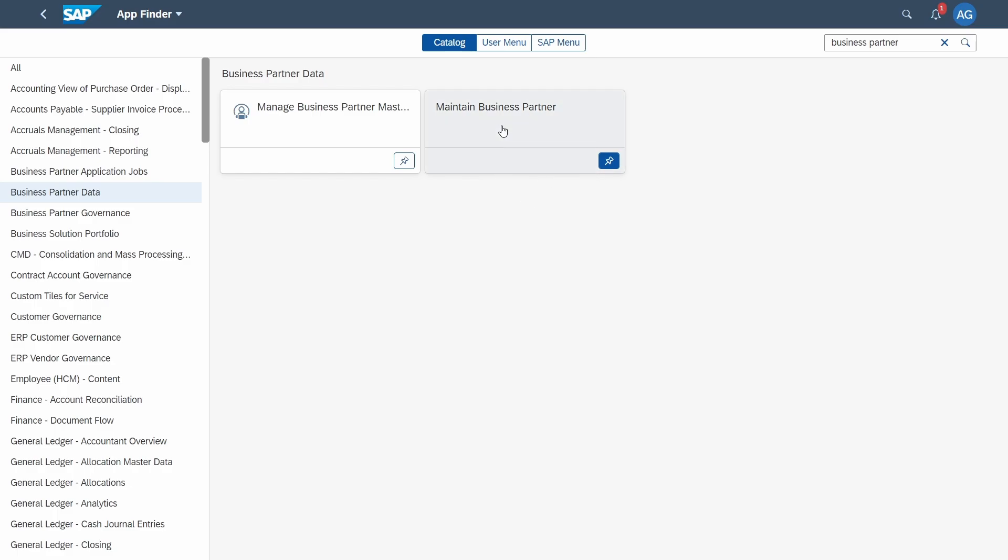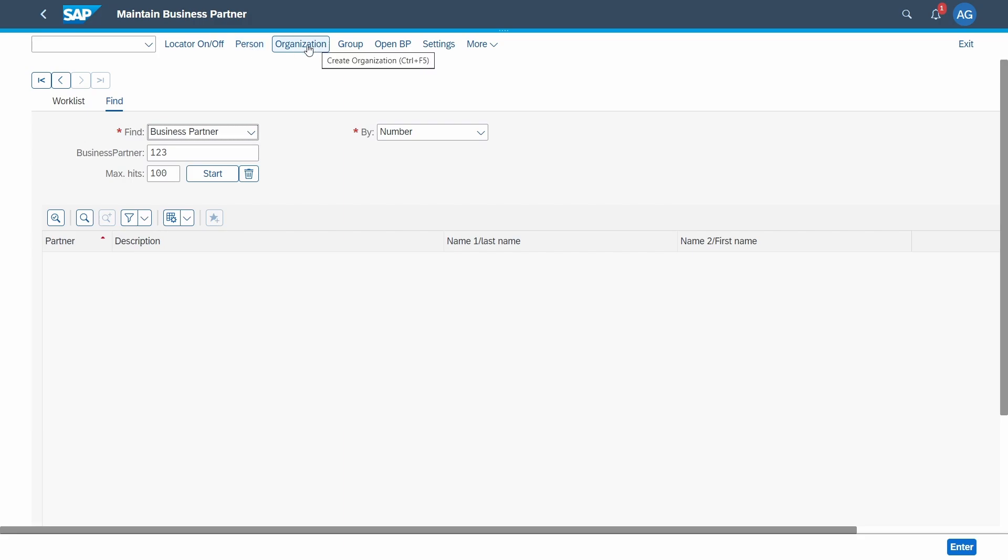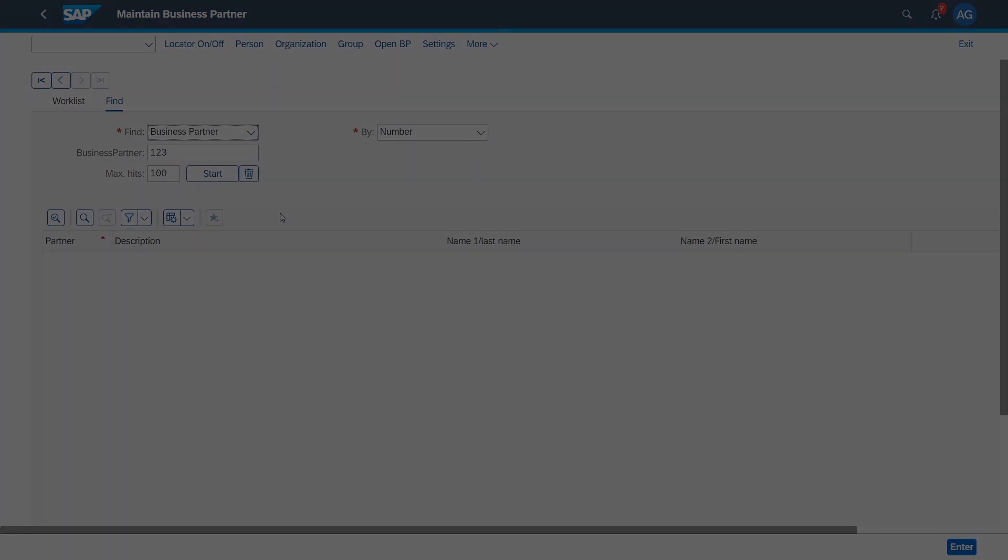But in case for you it's not then within the app finder you can find the app. And then once you clicked on there then you will see that also this kind of similar screen compared to the SAP GUI will open up. And within here you have exactly the same possibility. So here you can create a person, you can create an organization, a group, you can open an existing business partner. Here you can find existing business partners. And that's how you can do it within SAP Fiori.